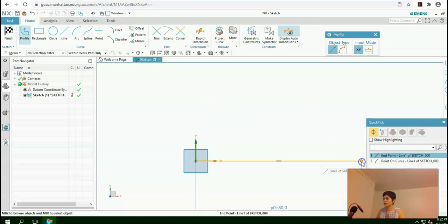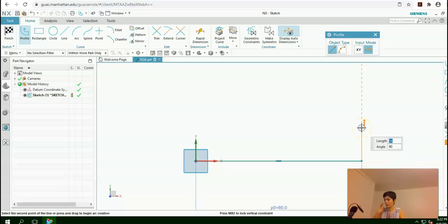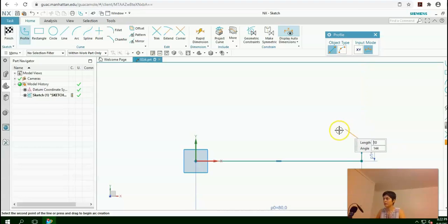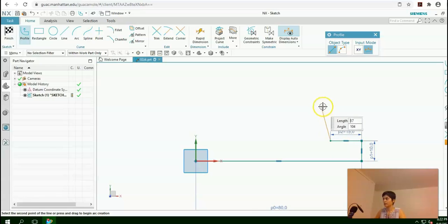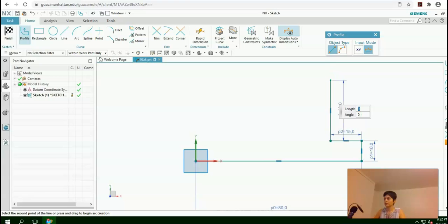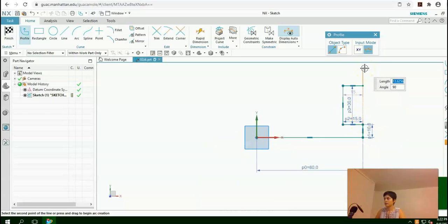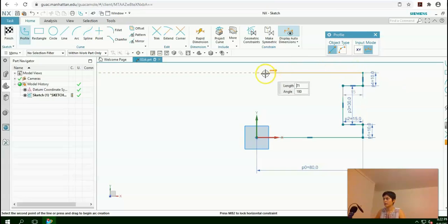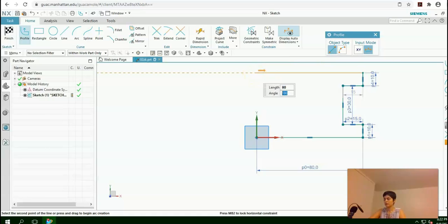I will click on the end point. Here I need 10 as the length and 90 as the angle. This one is 15 at the length and 180 as angle. 30, enter, enter. This one is again 10, enter, 90, enter. This one is 80 in length and 180 in angle.